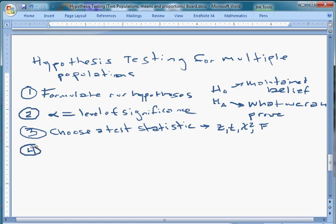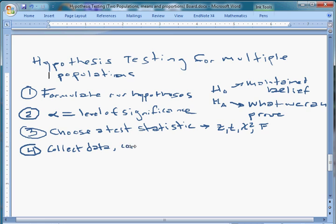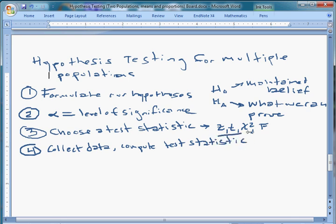Step four is to collect the data. In this class it's not really a class on data collection, so we're just assuming that that's done — usually the question gives us the data. So we collect the data and then we compute the value of the test statistic, which is to say we look at the world and we actually see what value it gives us.